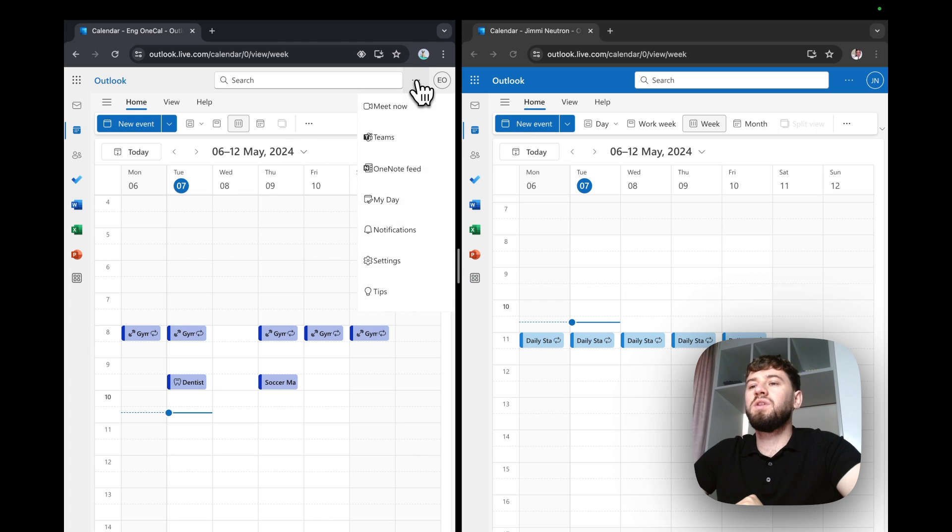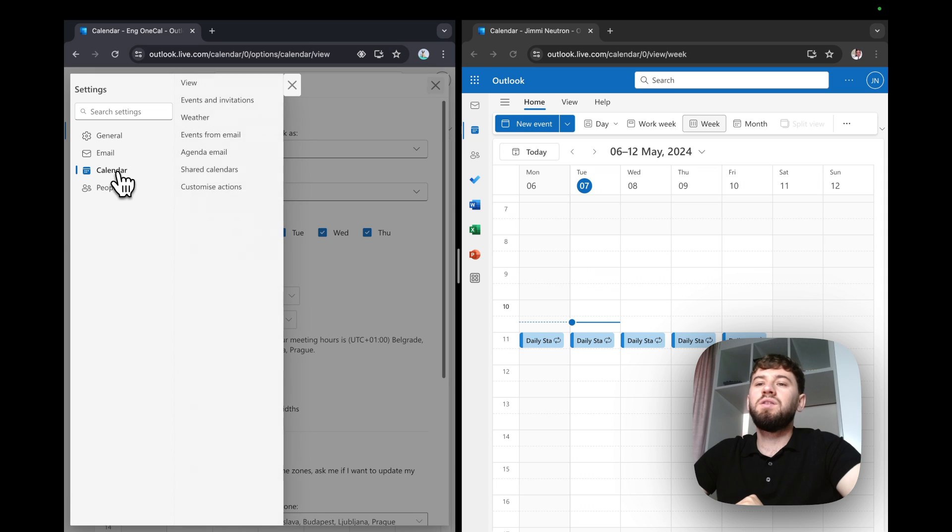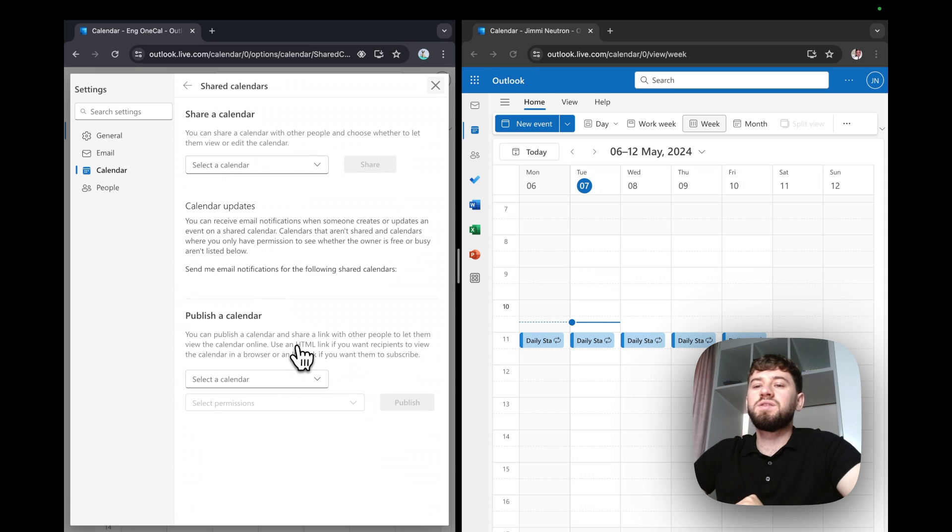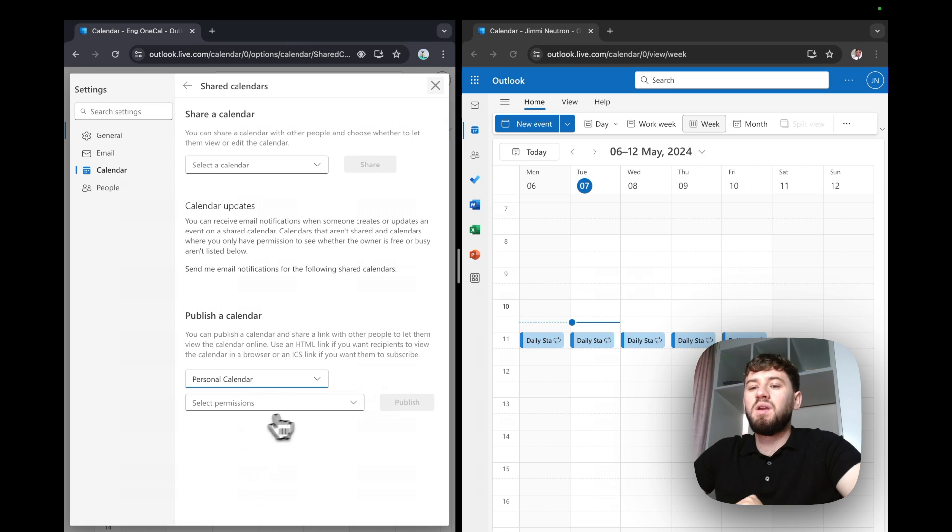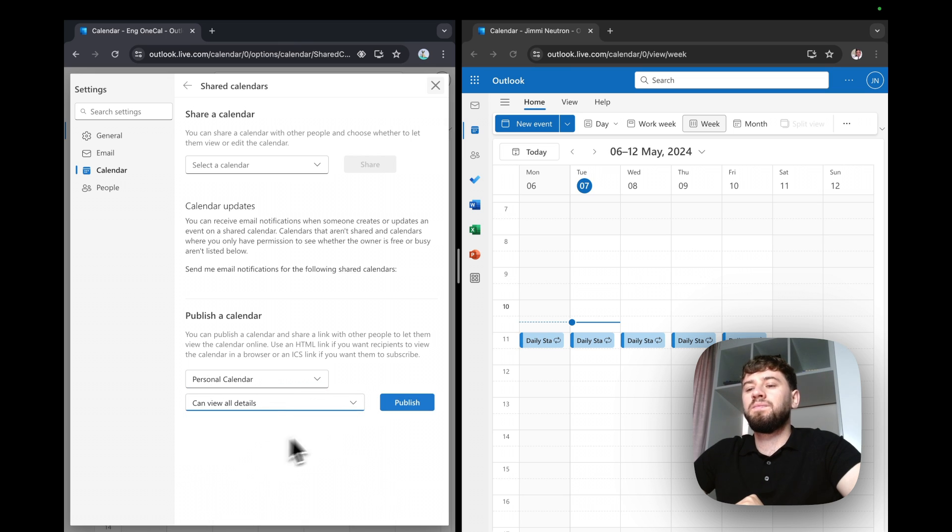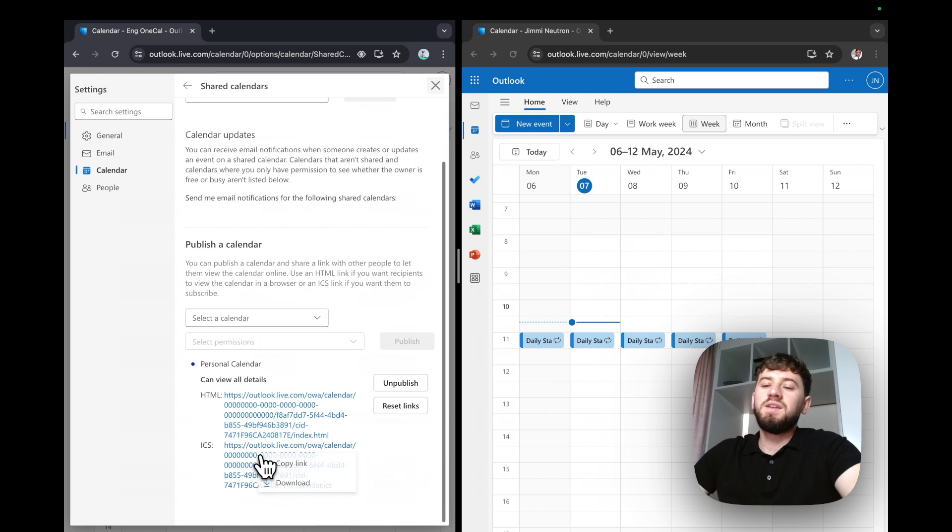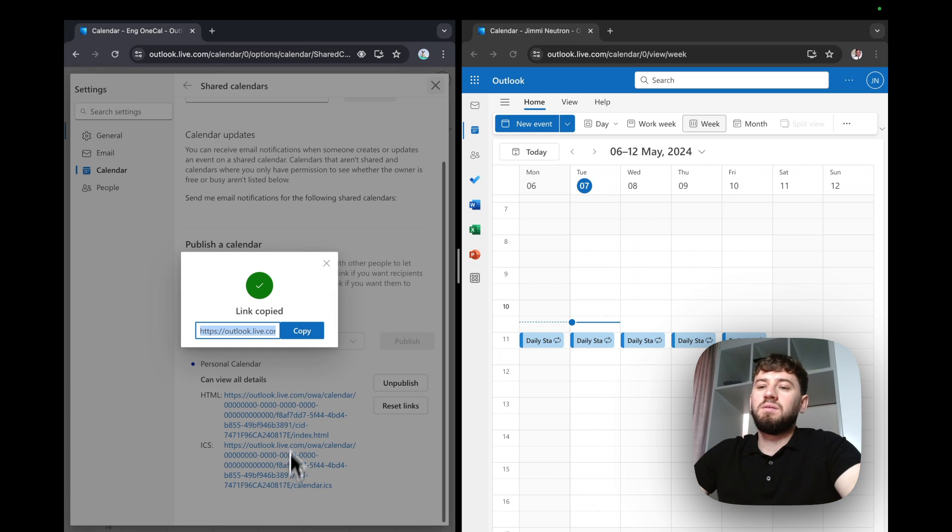To do so, let's click three dots, settings, go to calendar, shared calendars. I'm going to publish the personal calendar now, and as permission, I'll choose can view all details. I'll publish it now and copy the ICS URL.